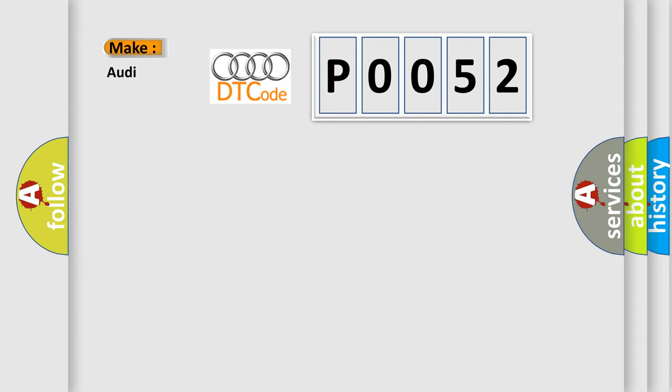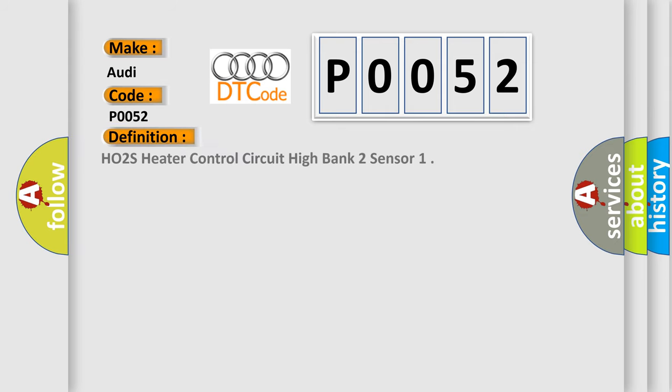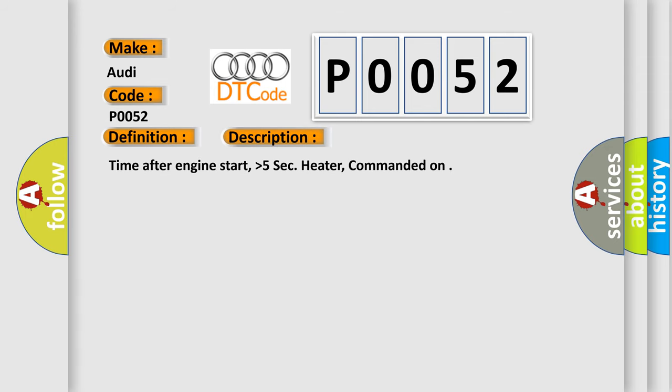So, what does the Diagnostic Trouble Code P0052 interpret specifically for Audi car manufacturers? The basic definition is: HO2S Heater Control Circuit High Bank 2 Sensor. And now this is a short description of this DTC code.